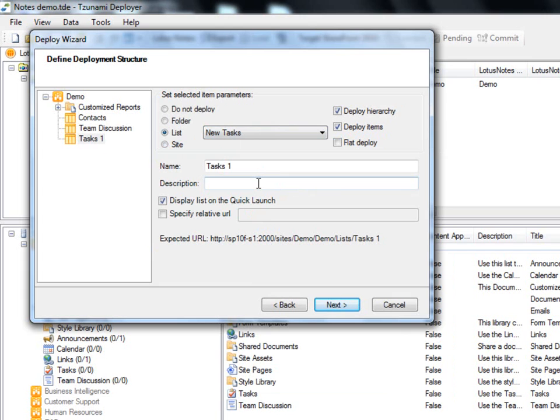Deployer also gives us the option to migrate our content with or without the hierarchy structure. If we choose Flat Deploy, the items are all migrated on the same level and the hierarchy is not deployed.